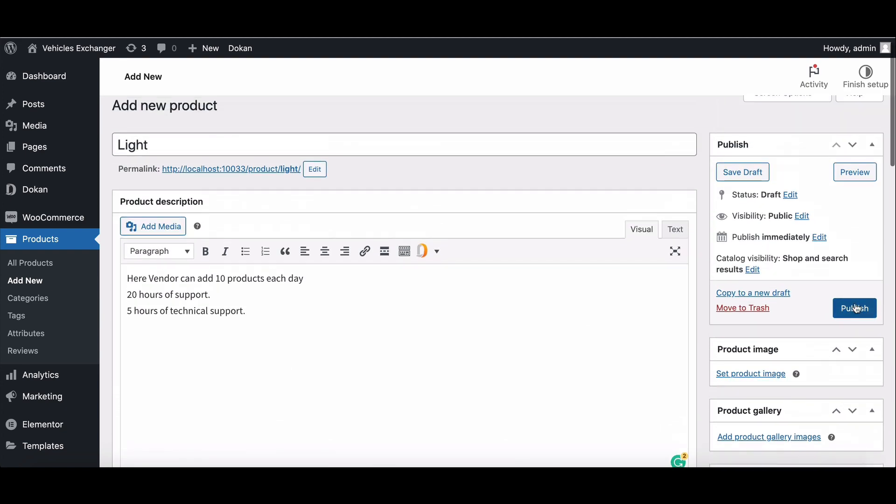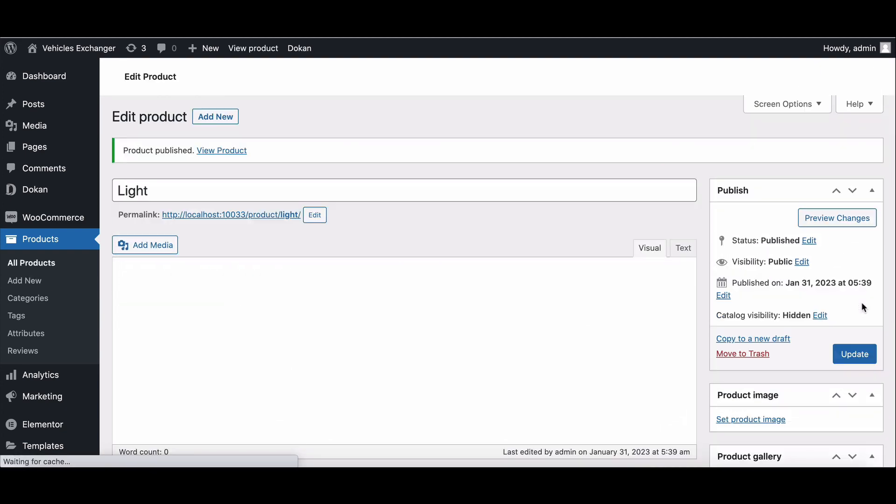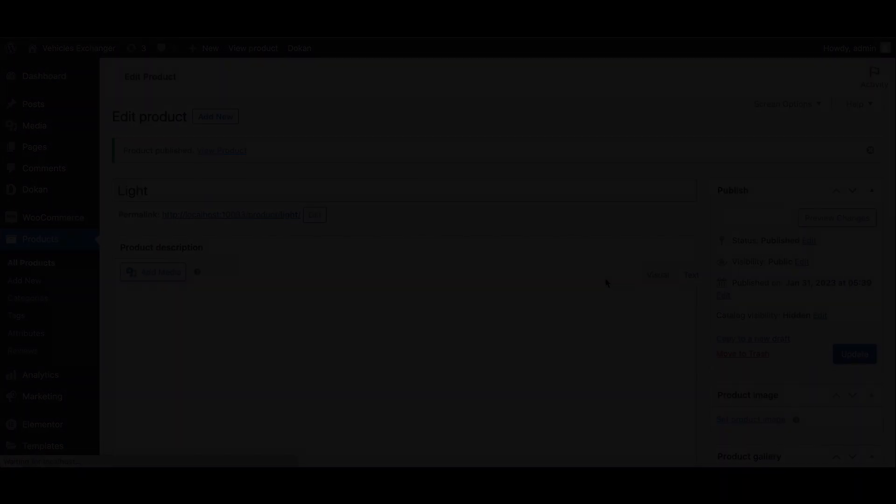Now publish the package. Let's see what your vendor will see on their accounts. Just log into a vendor account.